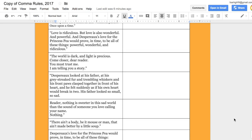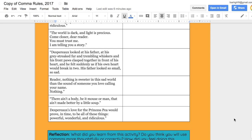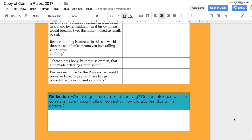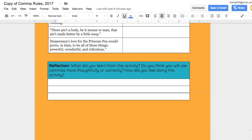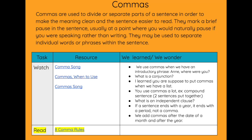Students will explore a concept first, then comes the explanation, then the application of knowledge. This HyperDoc starts with an engage and explore activity of songs and videos, allowing students to explore comma rules before hearing the explanation from the teacher.